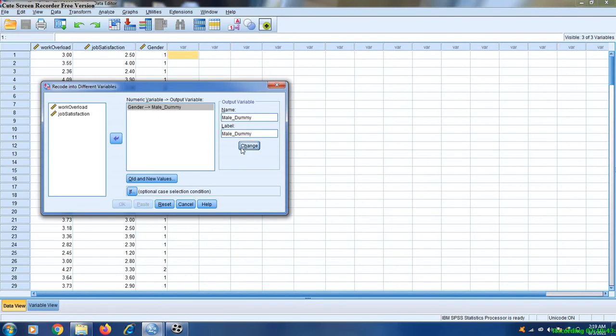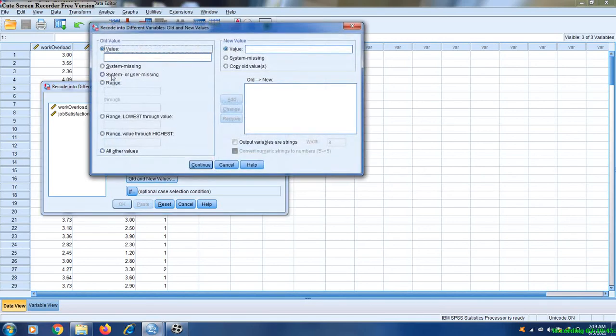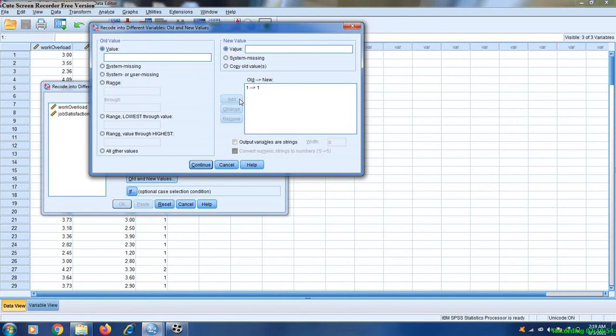Copy here and change. Click on Old and New Values, write 1 and 1. Remember we have coded male as 1 and female as 2, so we have to replace 1 as 1 and all other values as 0.